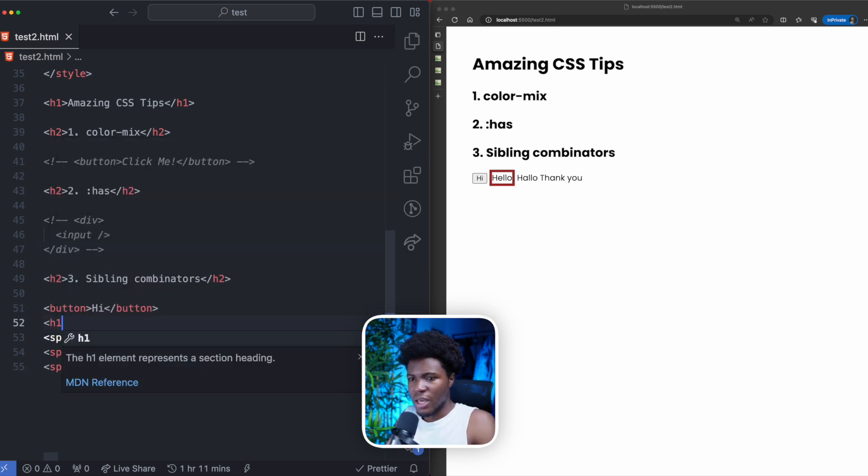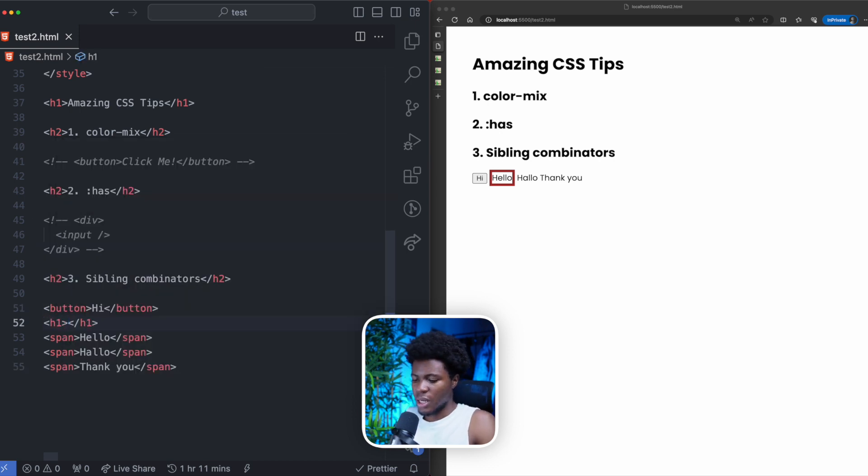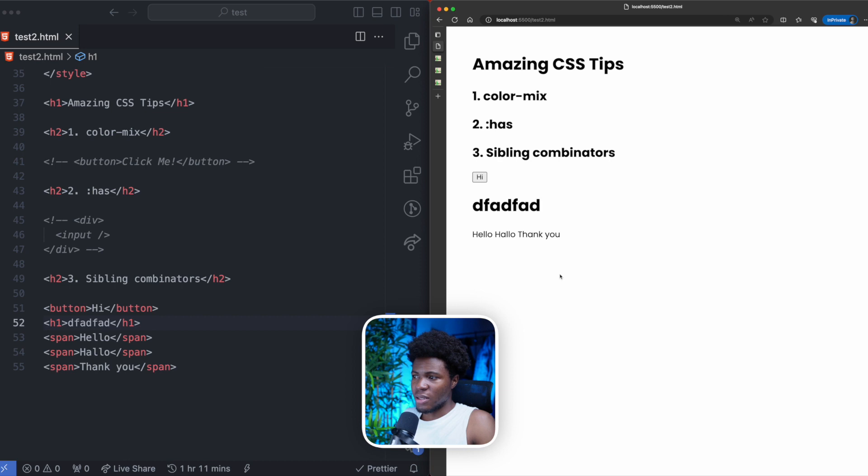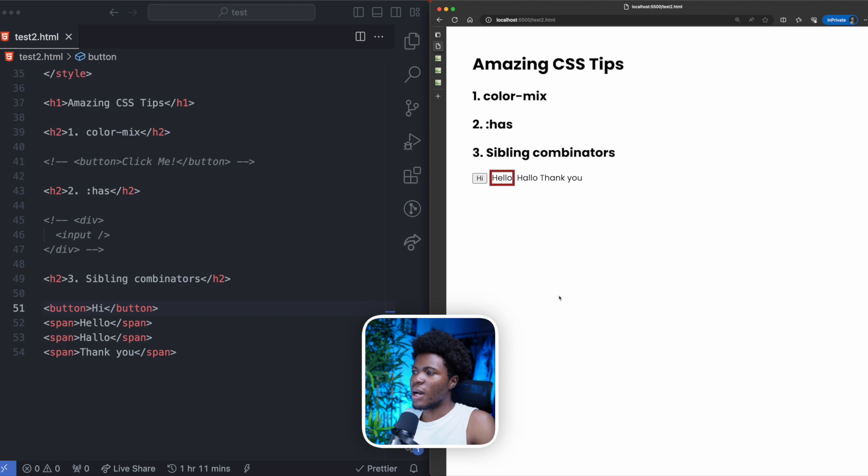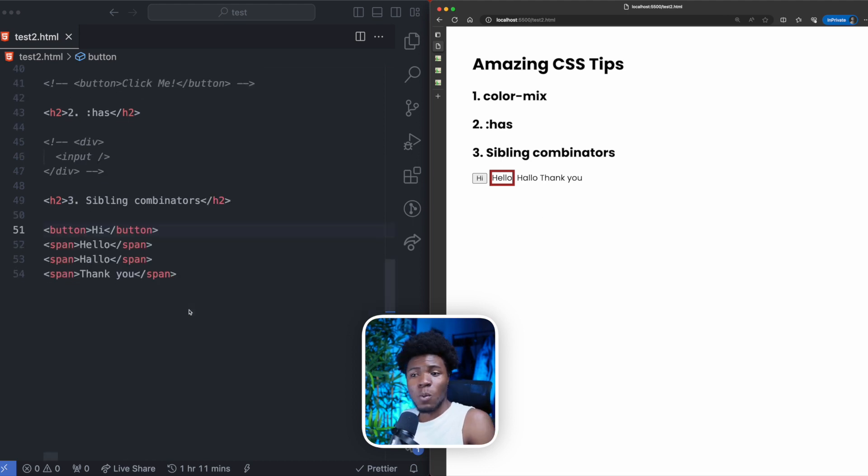If I should have a H1 here, this will not style the span because the span does not come immediately after the button. So if I remove this and I go back, you can now see this is the adjacent sibling combinator.